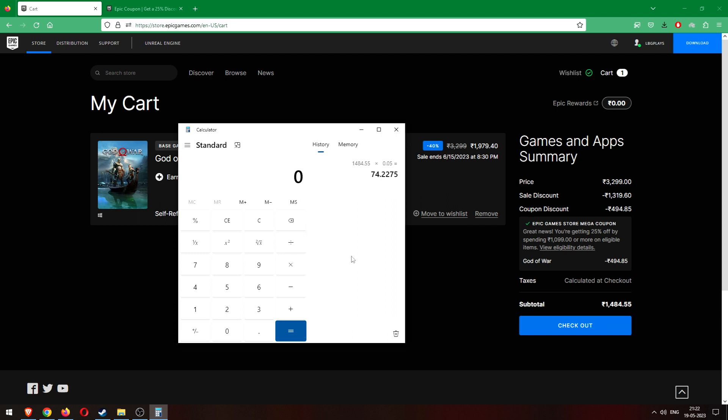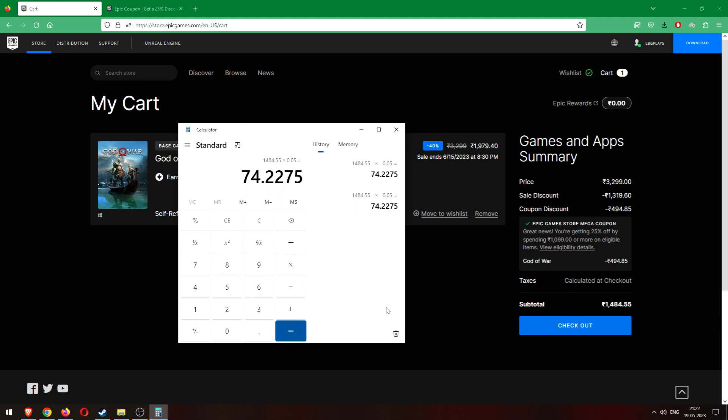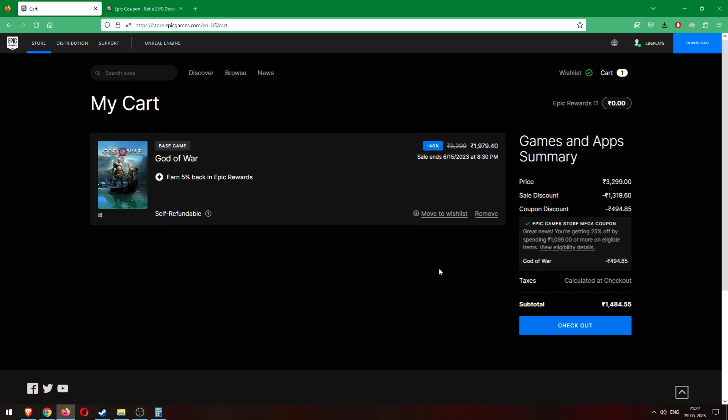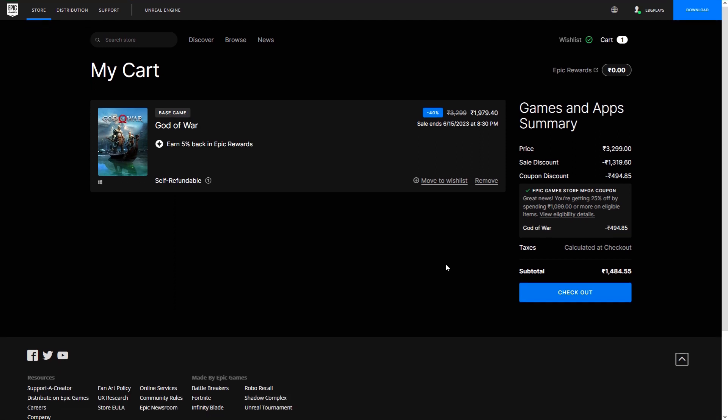All right, so I've got the calculator here. This is our total, 1484.55 rupees. You get 5% rewards, times 0.05, you get 74 rupees. So you'll get 74 rupees as rewards after you make a purchase. Let's say if you bought God of War, not bad. Since remember you have two years, more than two years, so you have 25 months to use the reward money.